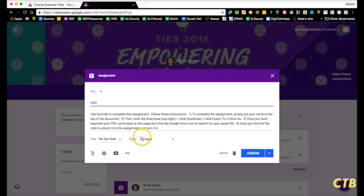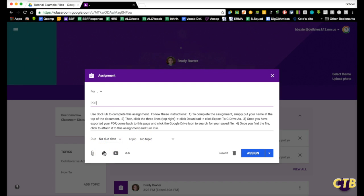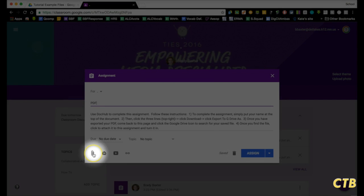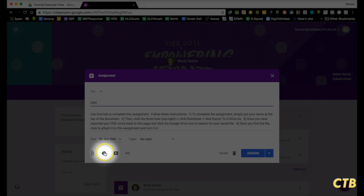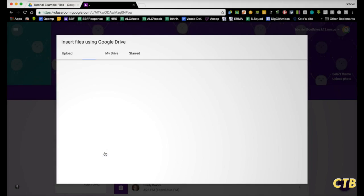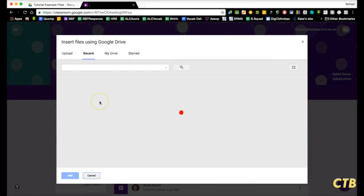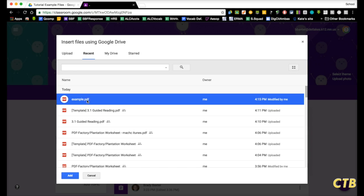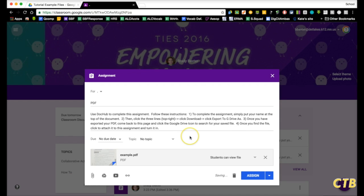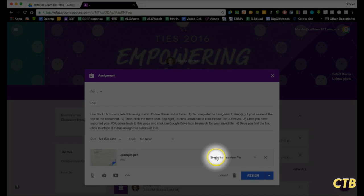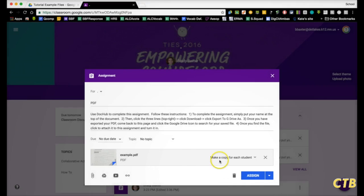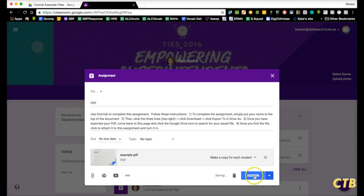We're going to skip the due date and the topic. Now, I'm going to choose my PDF file from Google Drive. If you want to choose it from your computer, you can click on the paperclip right there. We'll choose Google Drive. I'm going to choose this one called Example PDF. Click Add. Then, we will choose Make a Copy for Each Student.